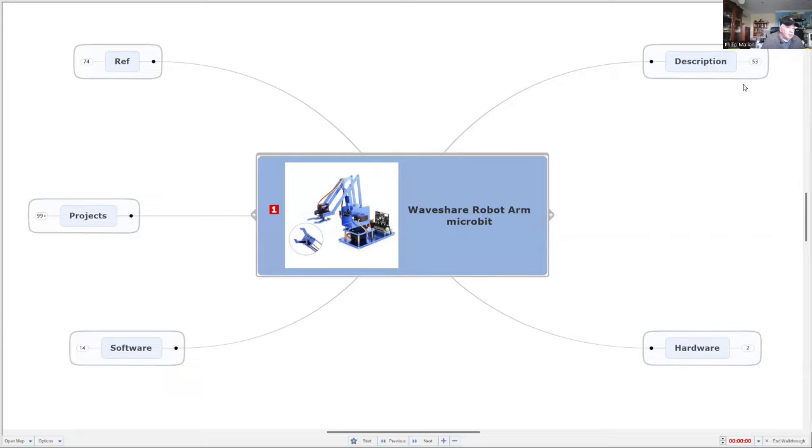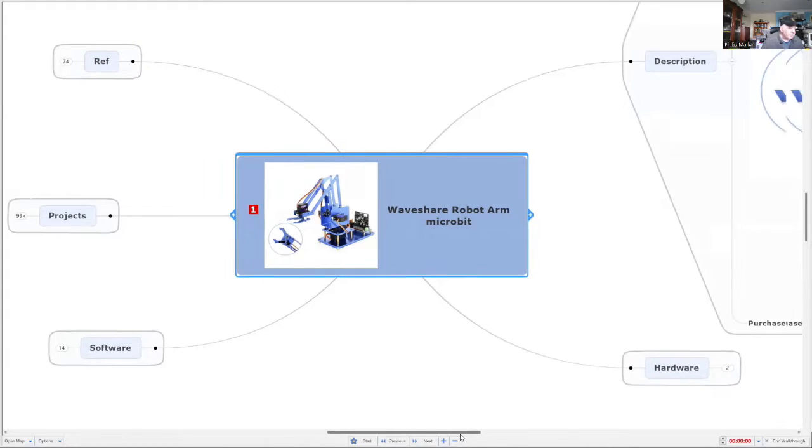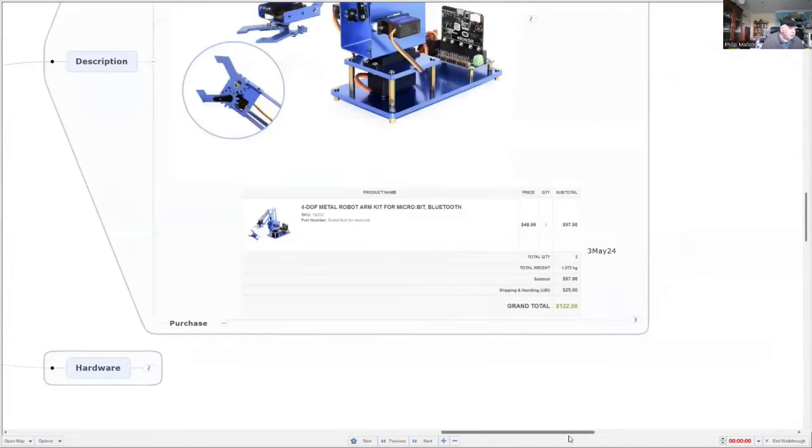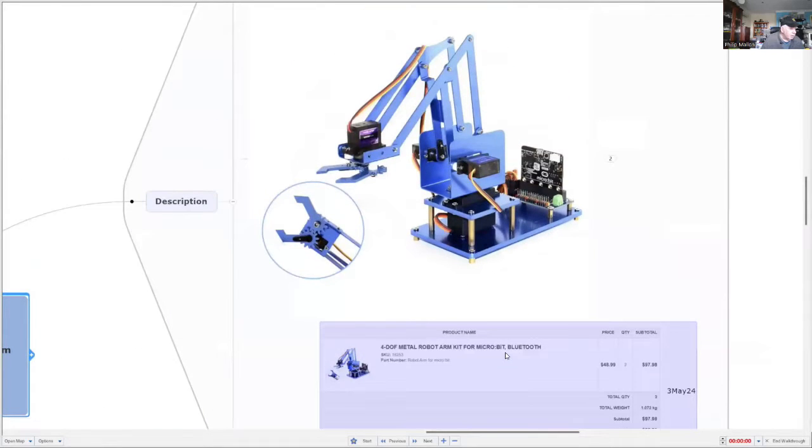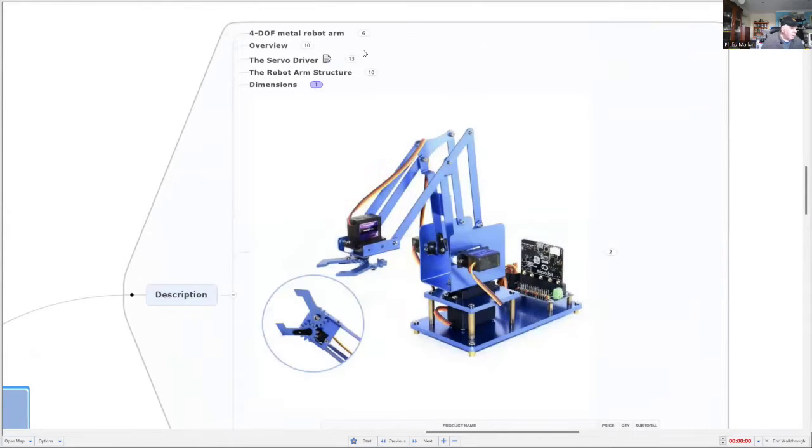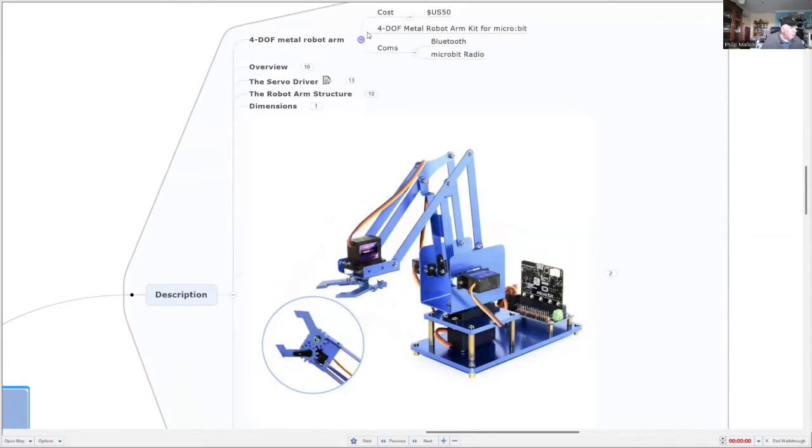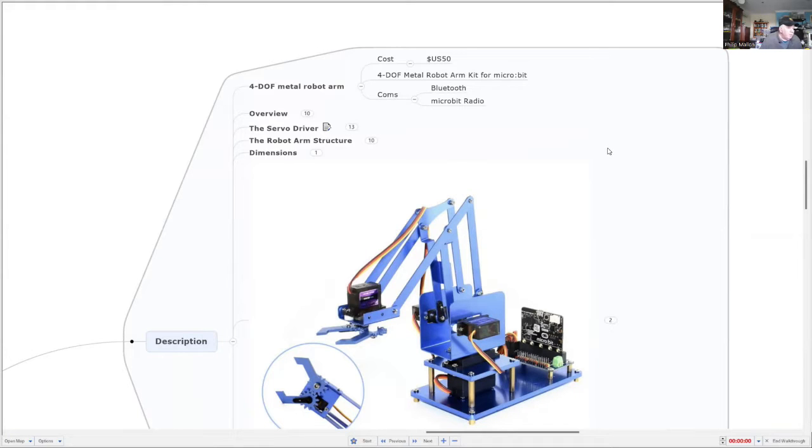So let's walk through this mind map and have a look at it. I'll just expand the description so you can see what it looks like in detail here. What it is, it's a four degree of freedom robot arm and it costs 50 US dollars from the Waveshare website in China.